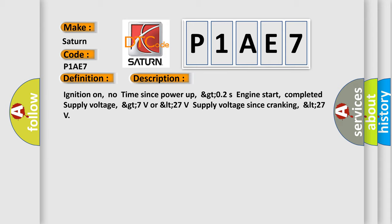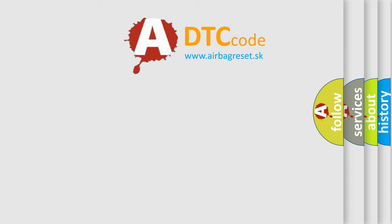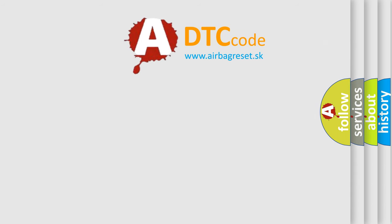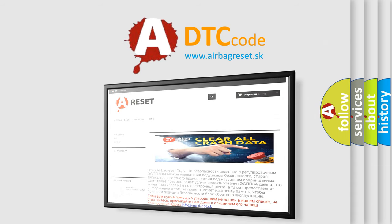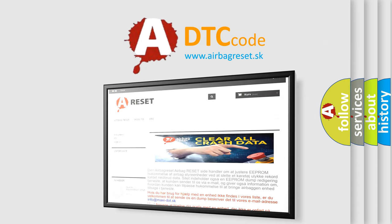The airbag reset website aims to provide information in 52 languages. Thank you for your attention and stay tuned for the next video.